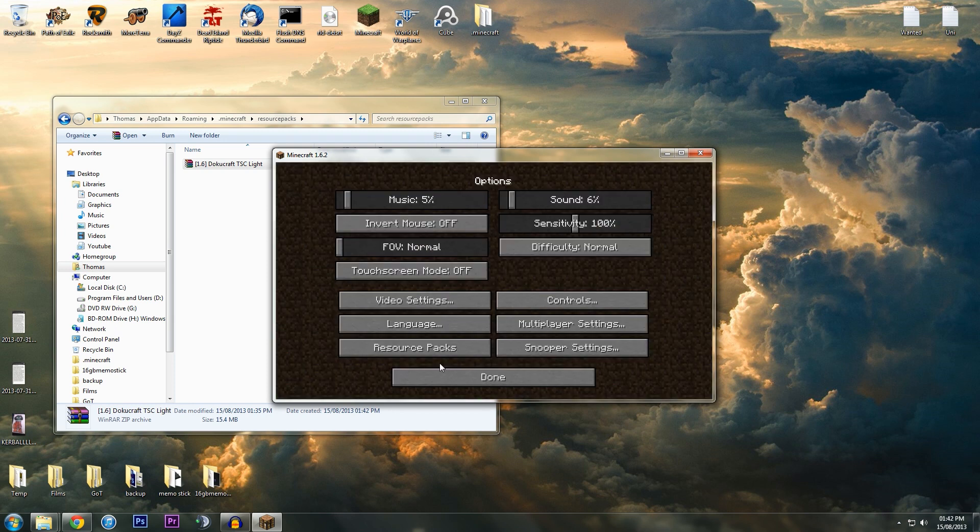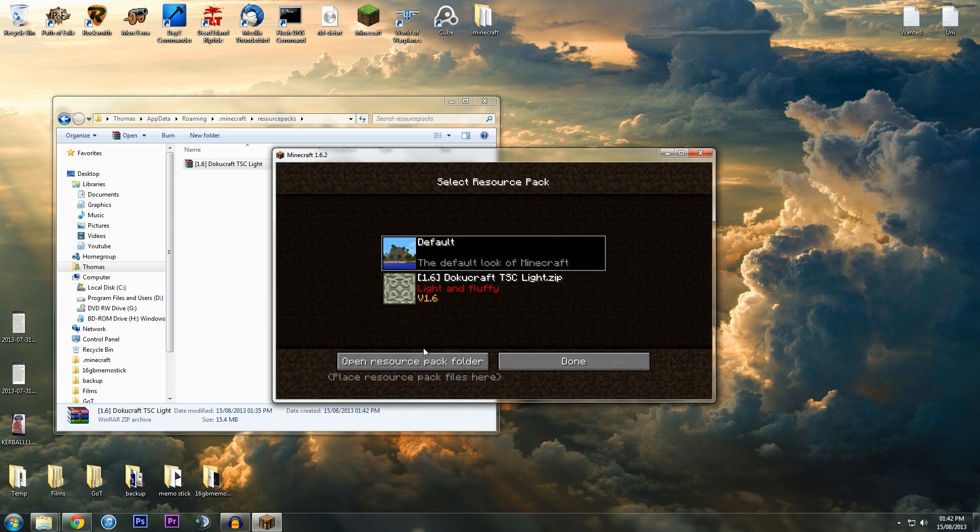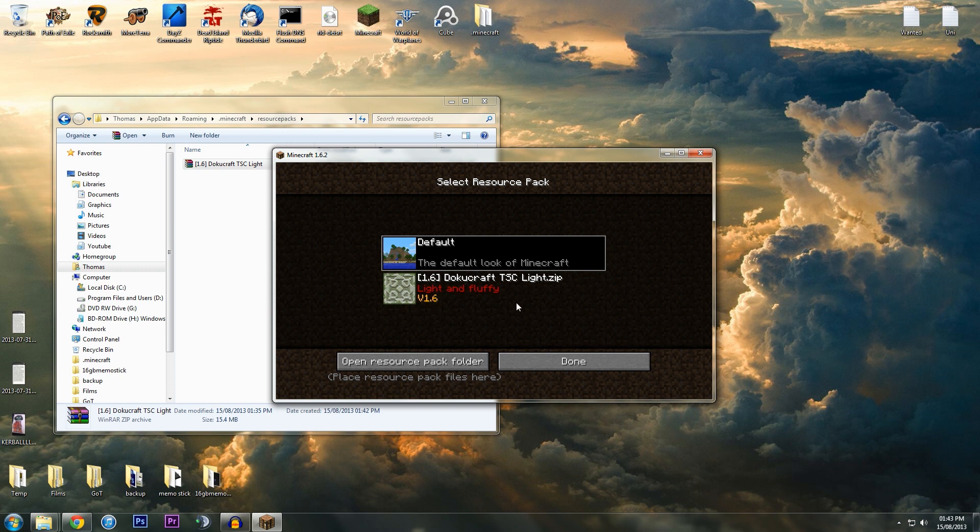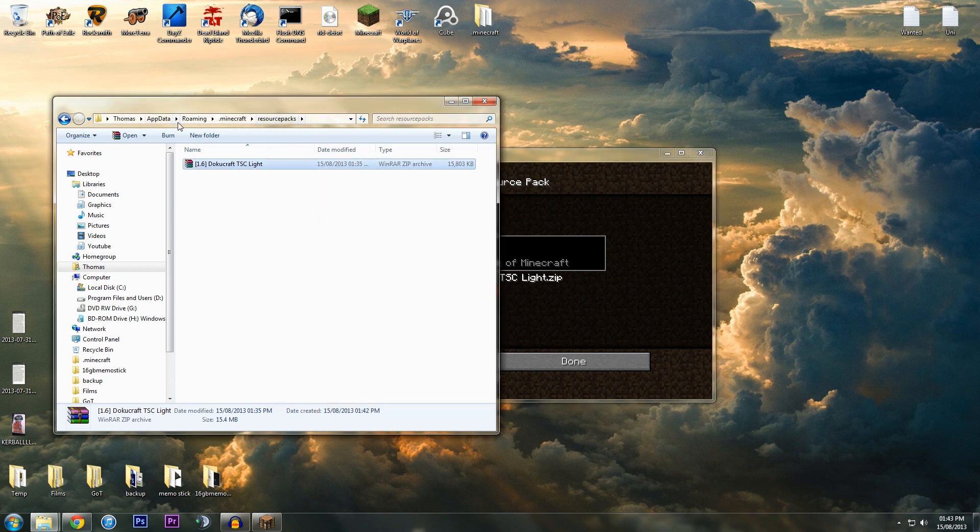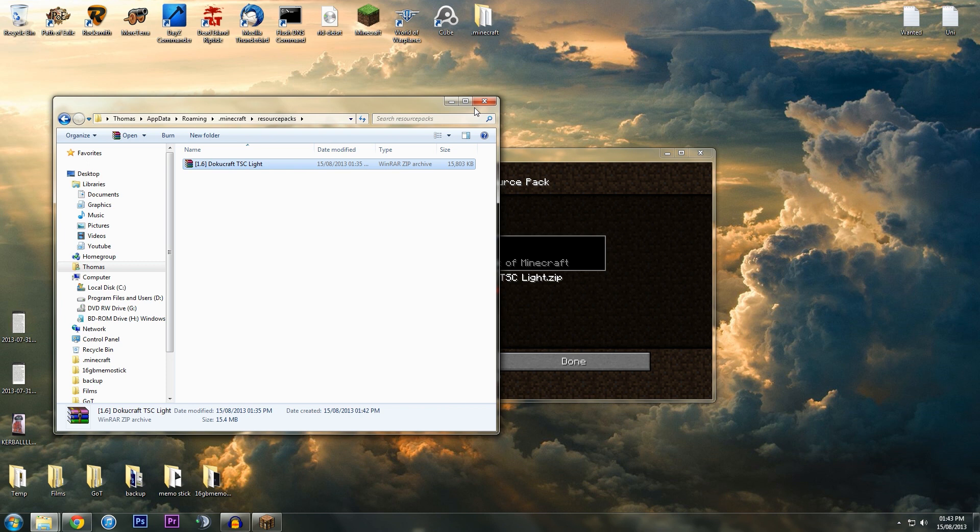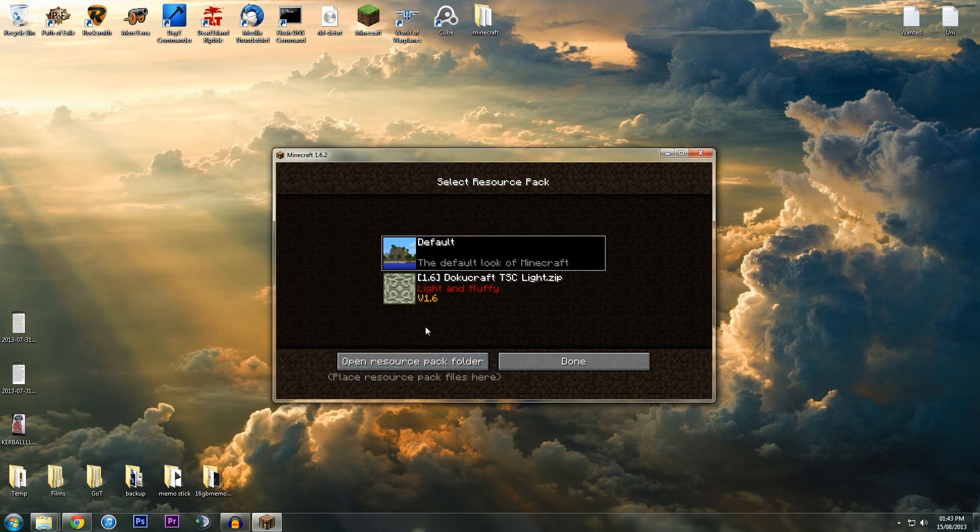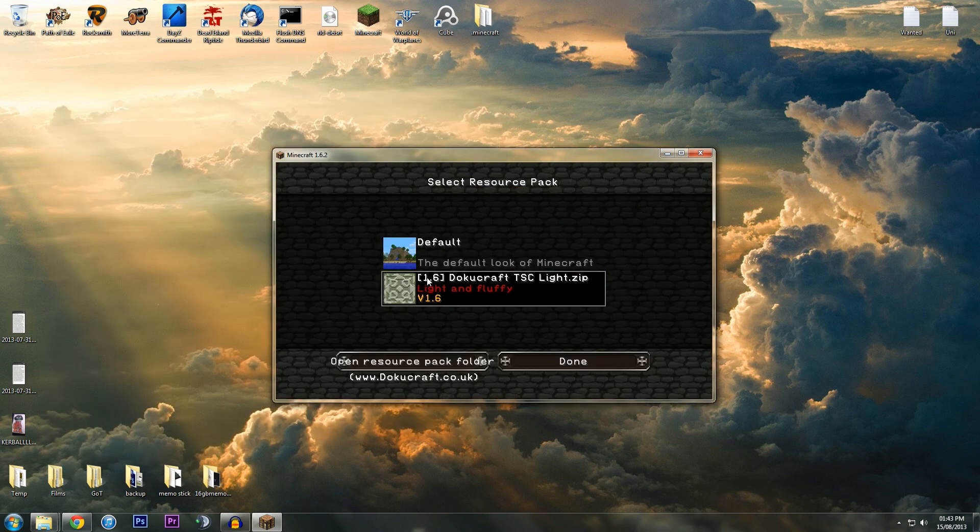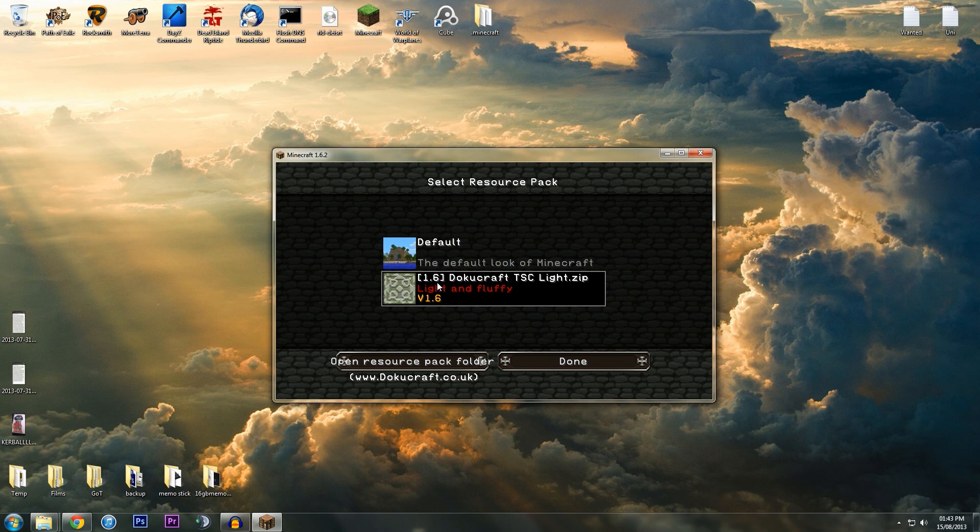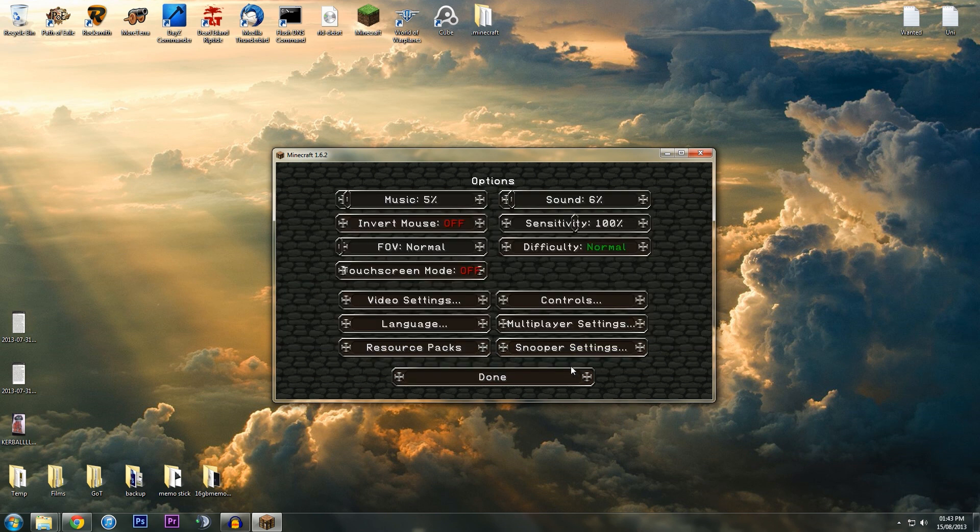Alternatively, you can open up your Minecraft, hit play, and then go to Options, Resource Packs. Here you can see it's already in there, but if you go to Open Resource Packs Folder, it'll open this up without going through appdata, roaming, .minecraft, and resource packs. Then you just click it, it'll take a while to load—that was quicker than I expected—and then just hit Done.